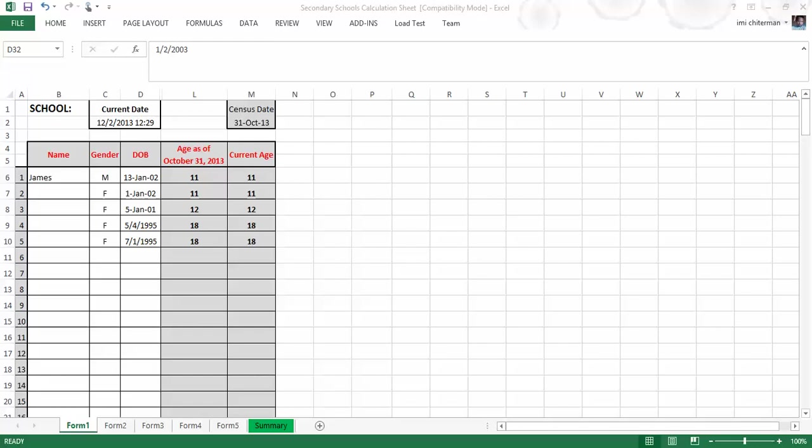Hello everyone, welcome to the screencast. I'm using the Excel spreadsheet to assist the schools in calculating the age as of the 31st of October of the current school year. This is the school year 2013. We would like to ensure that you have accurate data and make the task very easy for all involved.